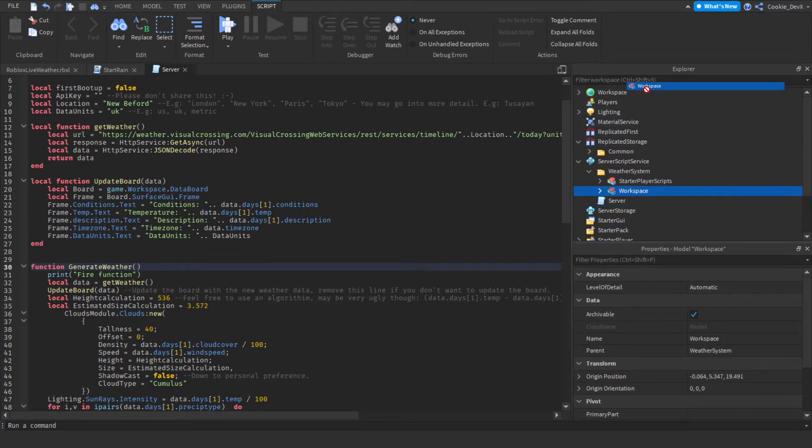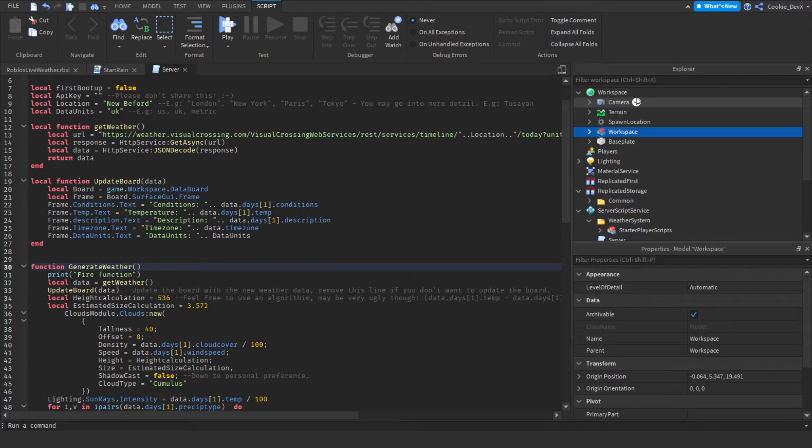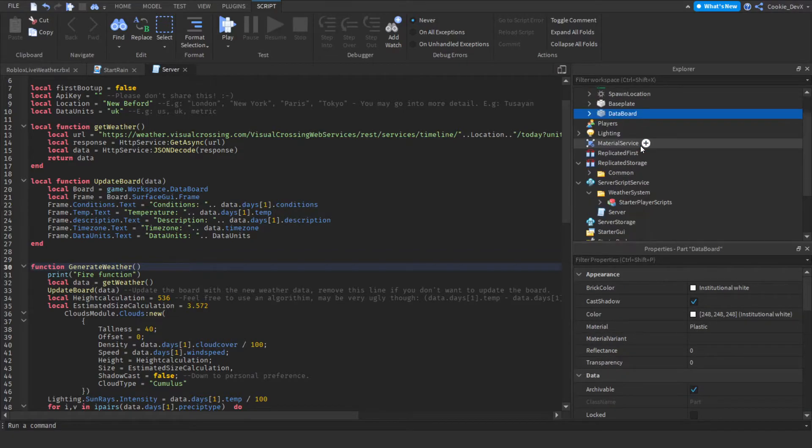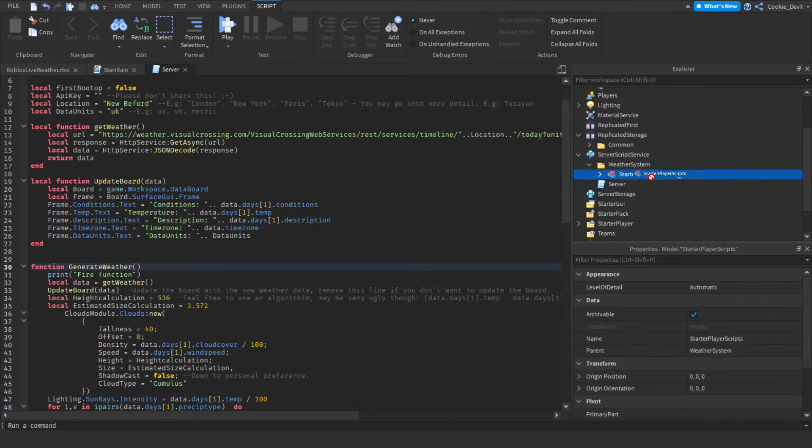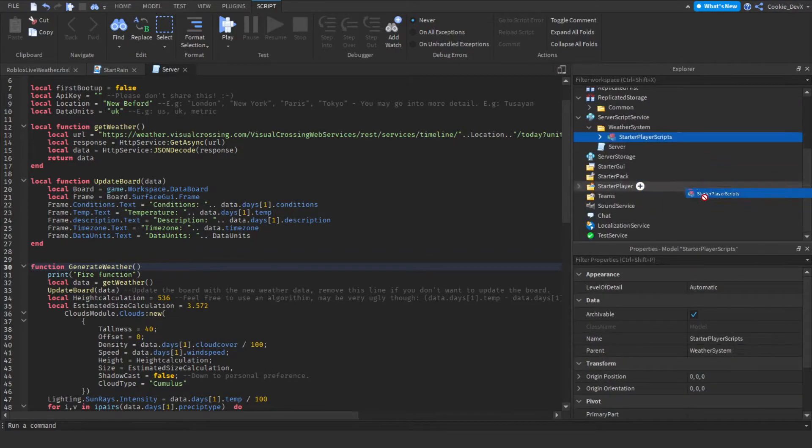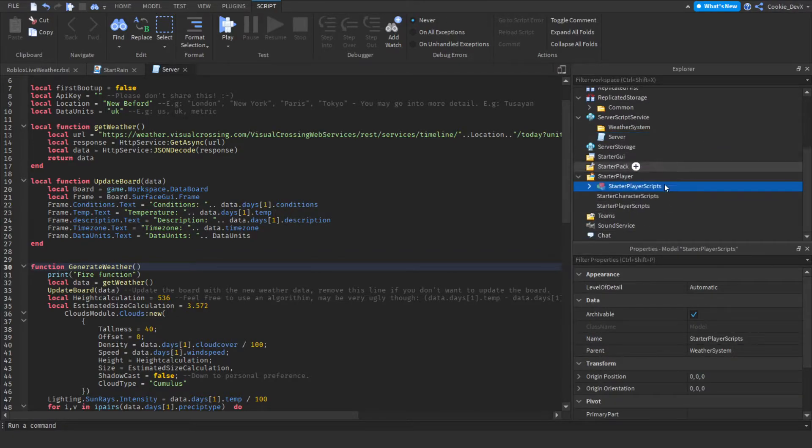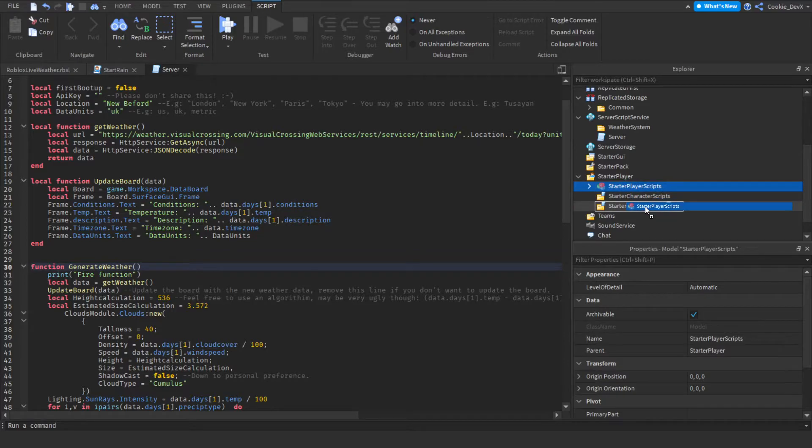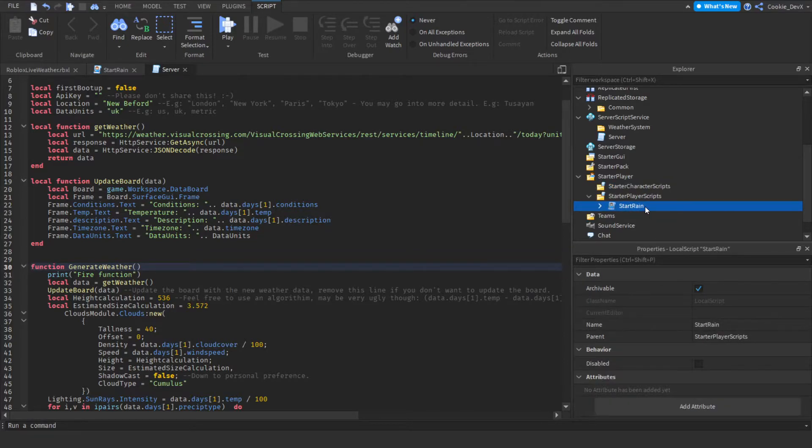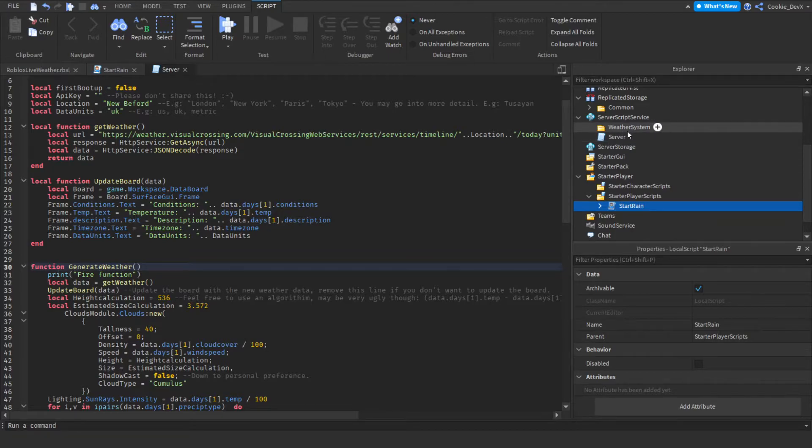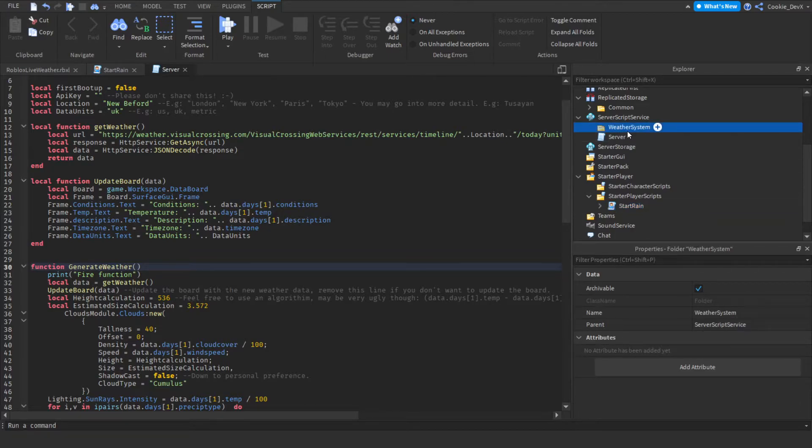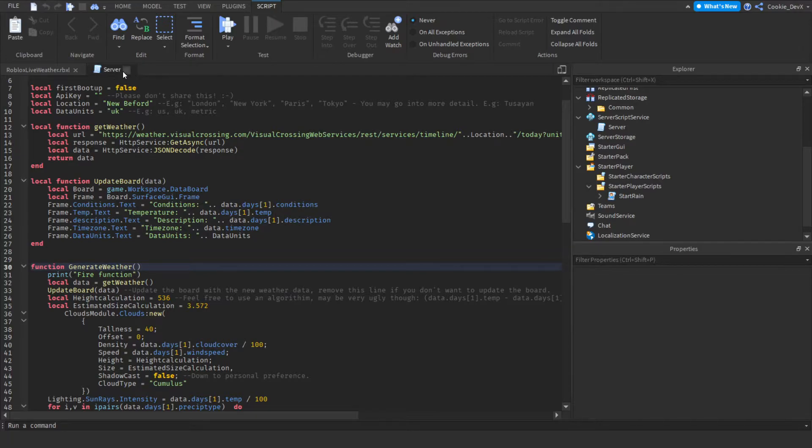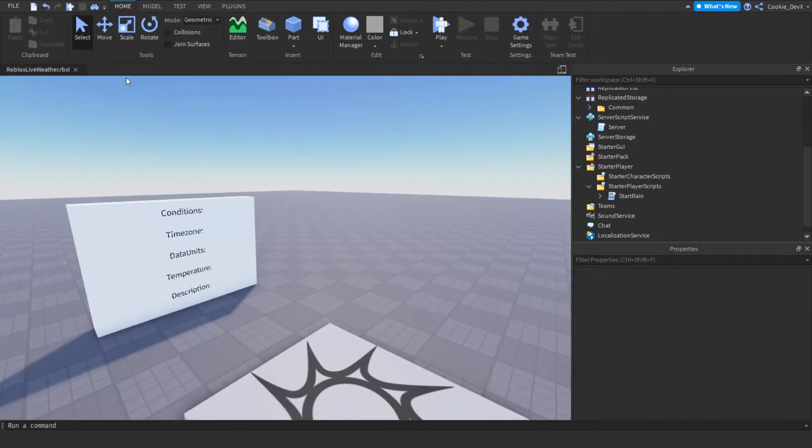Then we're going to move the workspace model into workspace and then we're going to ungroup that too. And then finally we need to move starter player scripts into starter player and then make sure you put in starter player scripts and not starter character scripts and then we're going to ungroup that. Then you can head over back to server script service and delete the weather system folder.